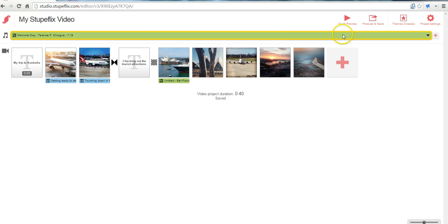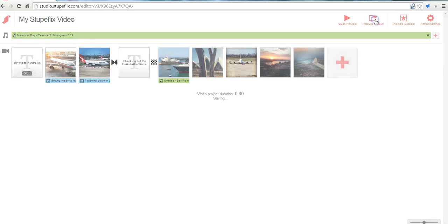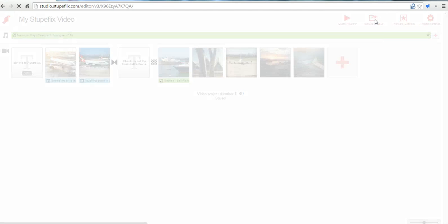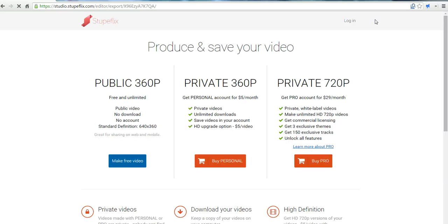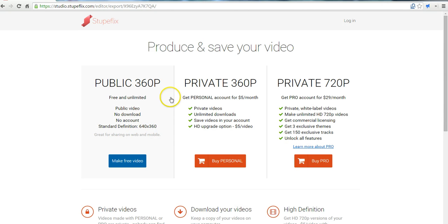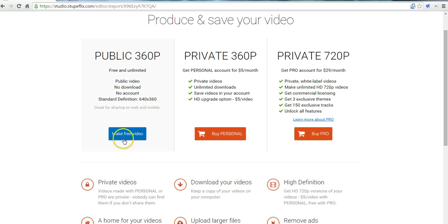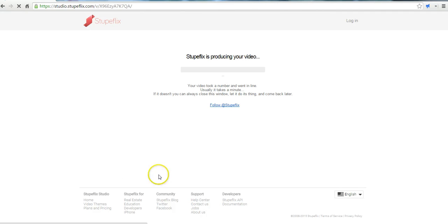If you want to preview it you can, or you can just click produce and save. And away we go. And here on the produce and save page we can see the free option. And now Stupaflix will produce my video.